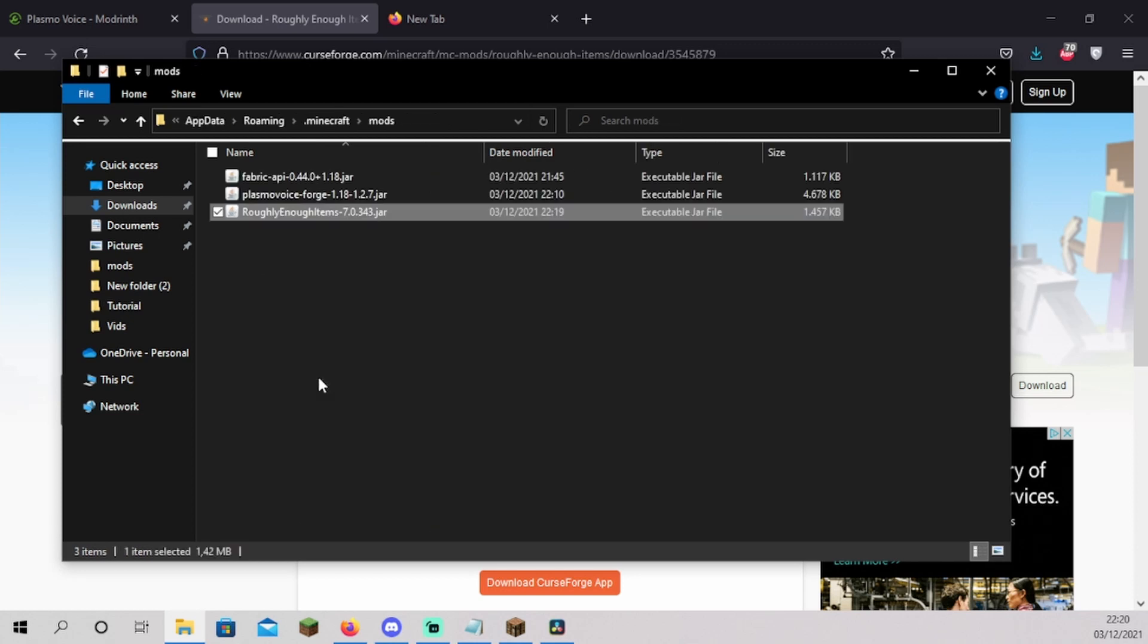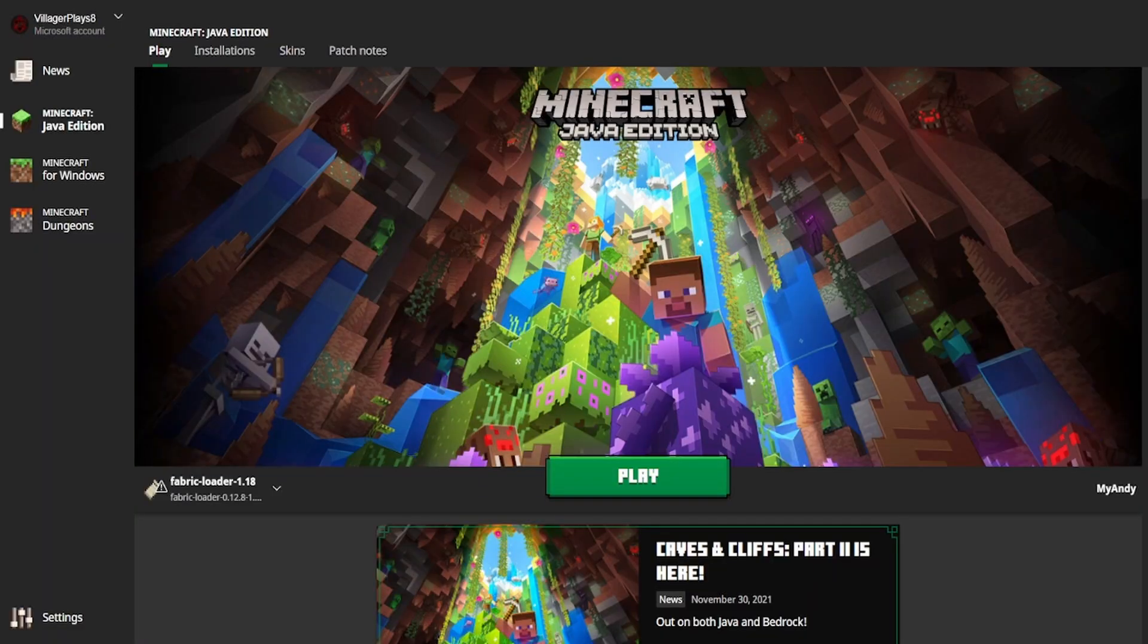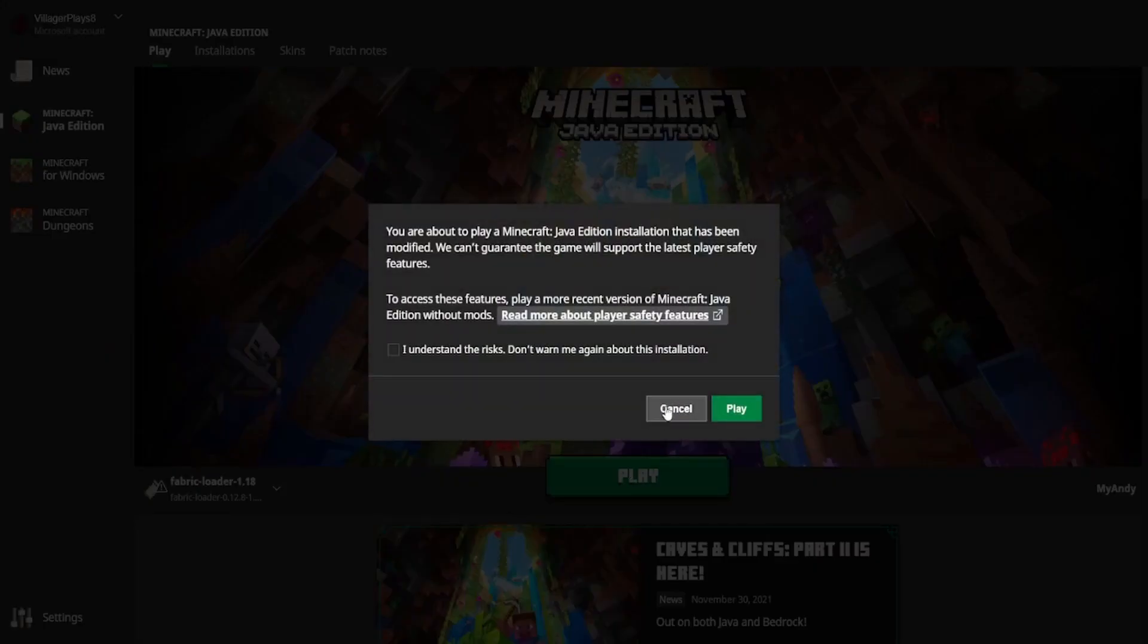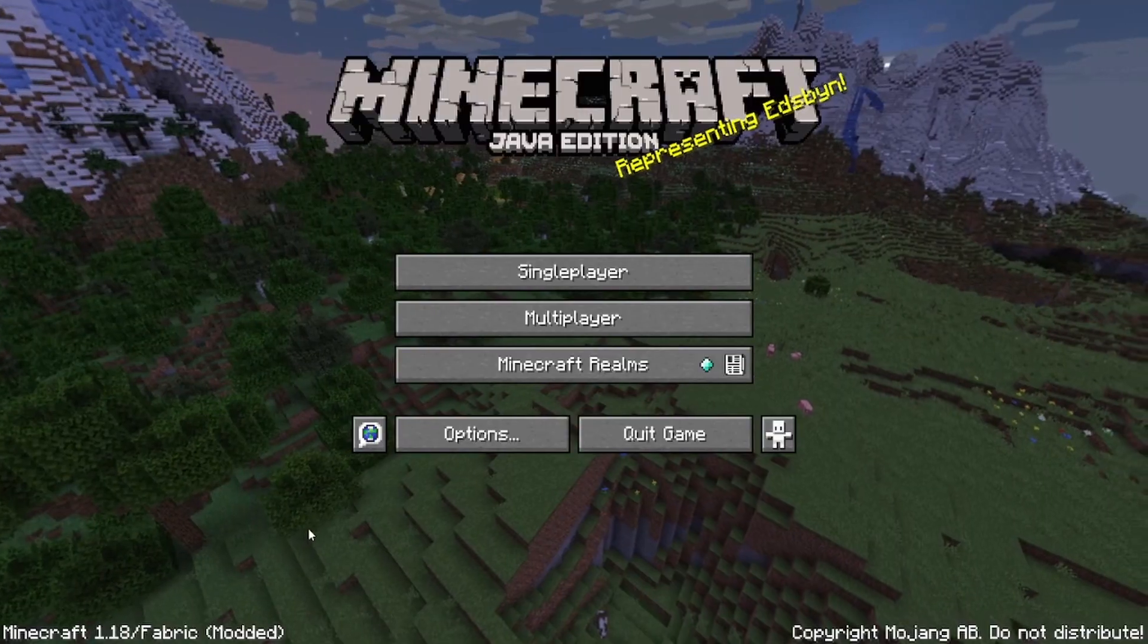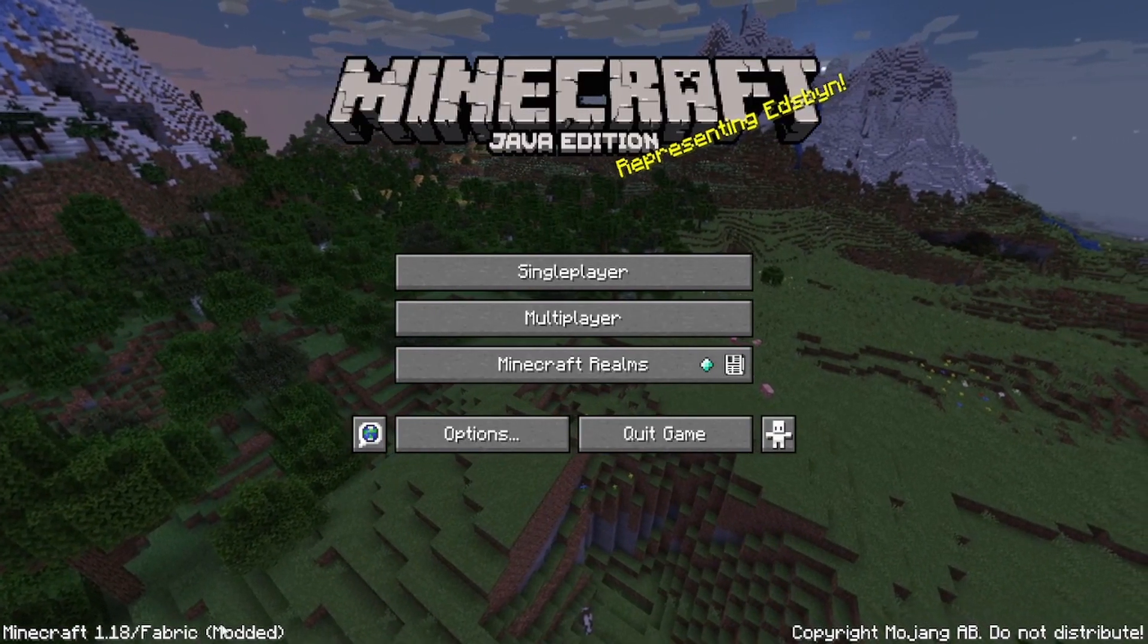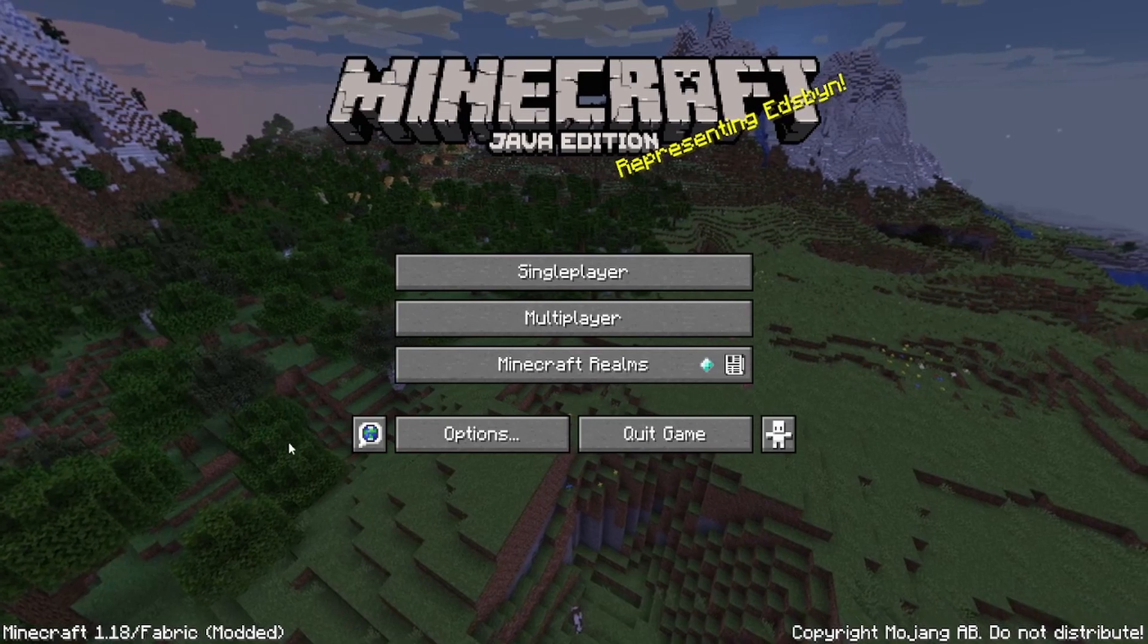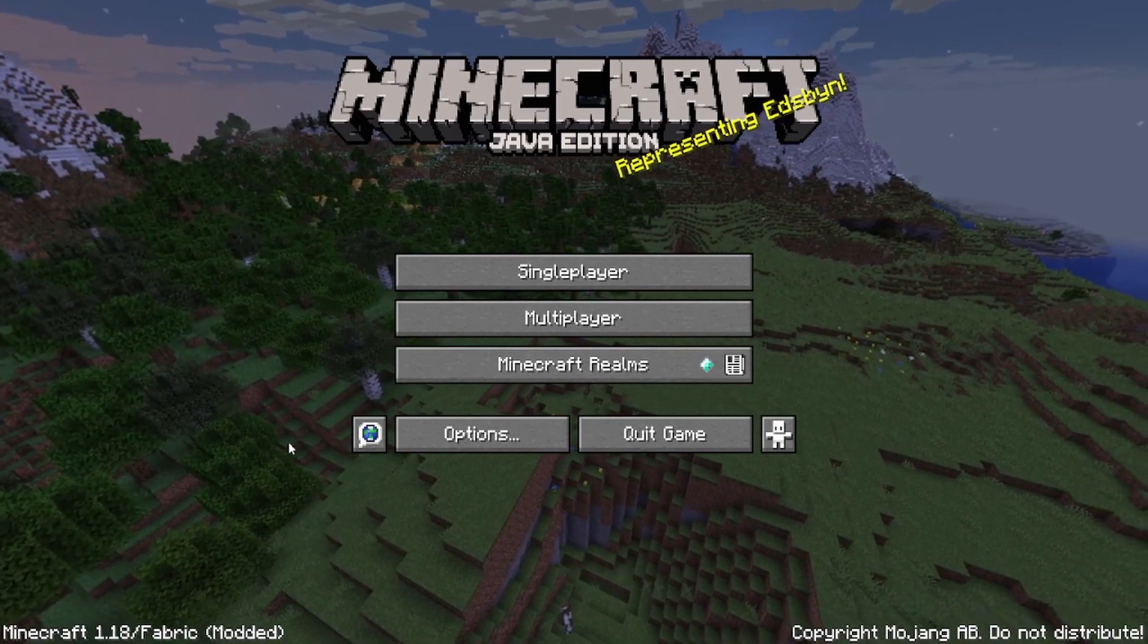Your mods folder should now contain the Fabric API and the mod you just downloaded. We have now installed your mod of choice. Now we will verify it works by starting the Minecraft launcher and at the bottom left you will see Fabric Loader 1.18. You can now click play. Click play again. Now with Minecraft open you should see Minecraft 1.18/fabric modded at the bottom left. This means it's correctly installed.